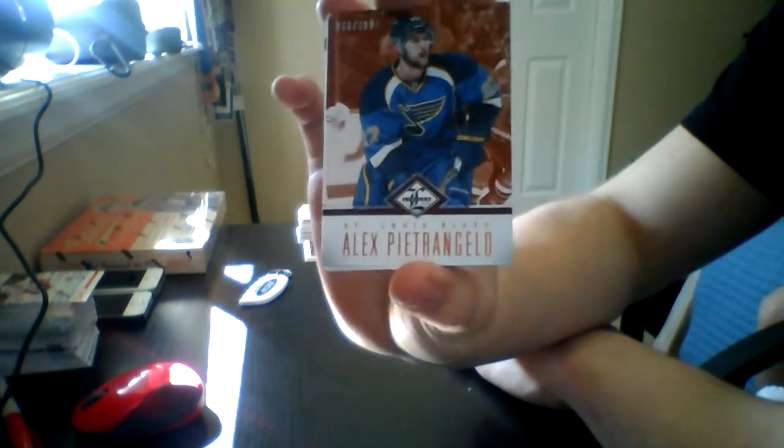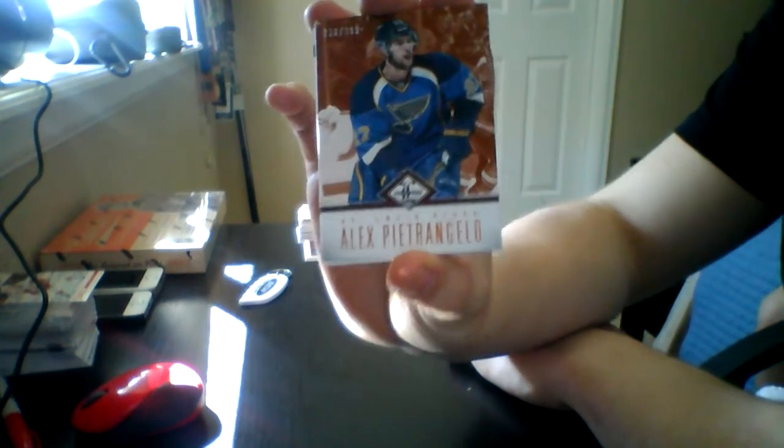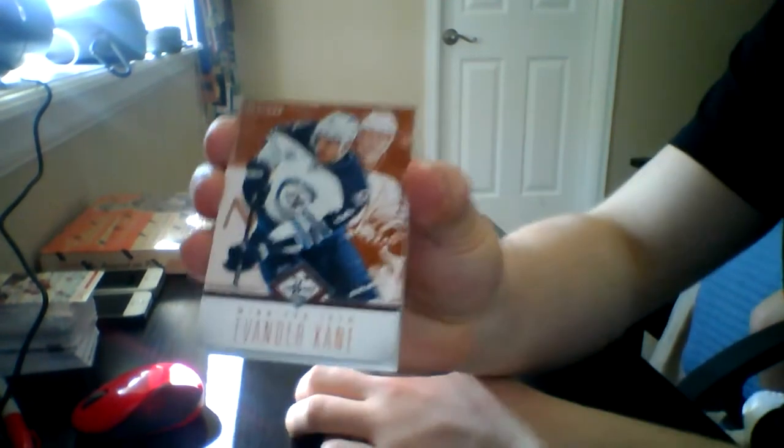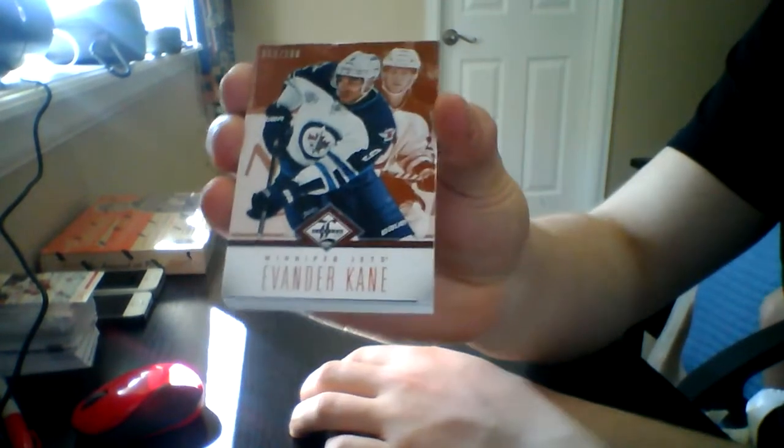We have a base of Alex Petrangelo. We have a base of Evander Kane.